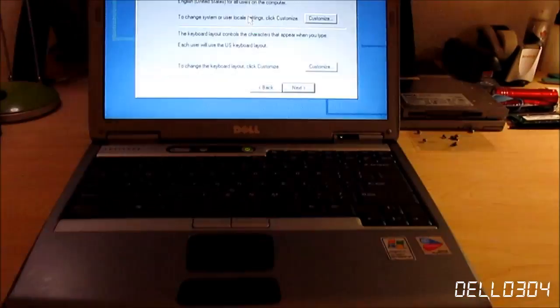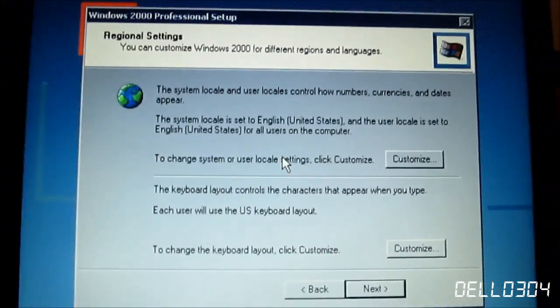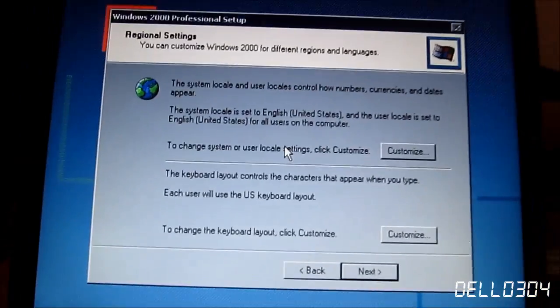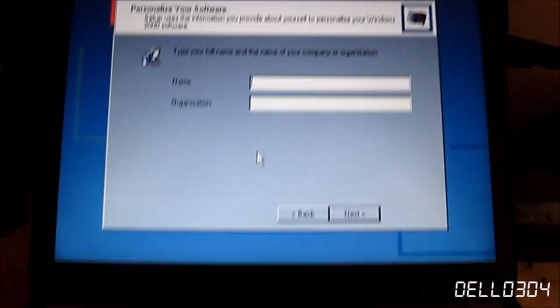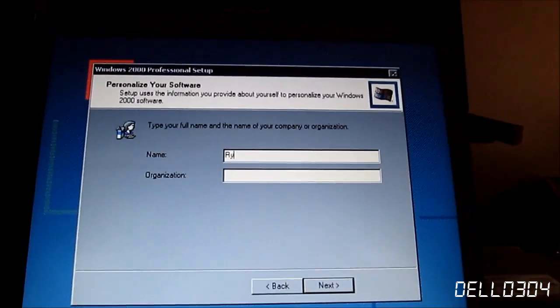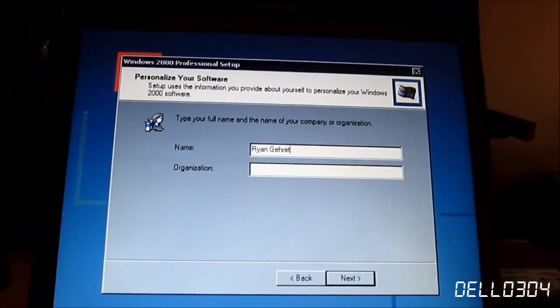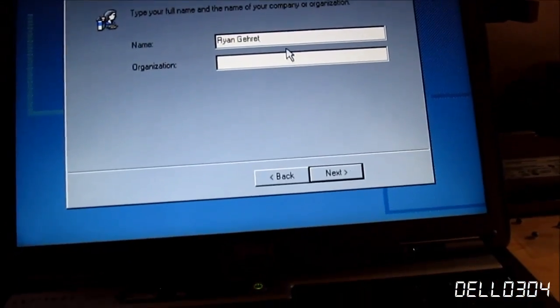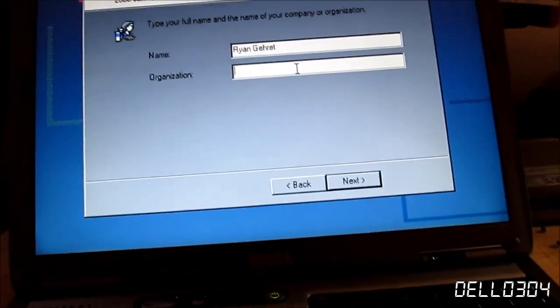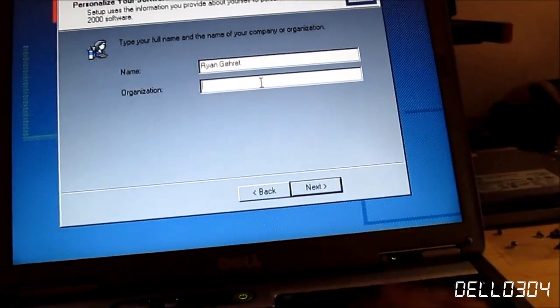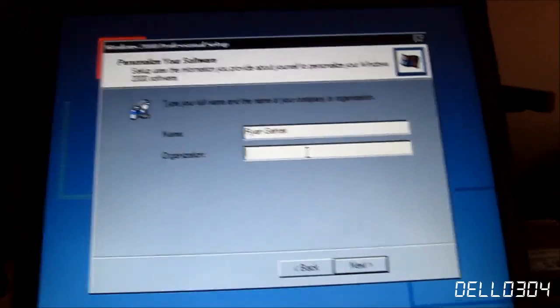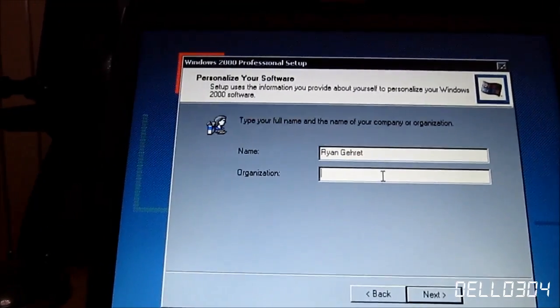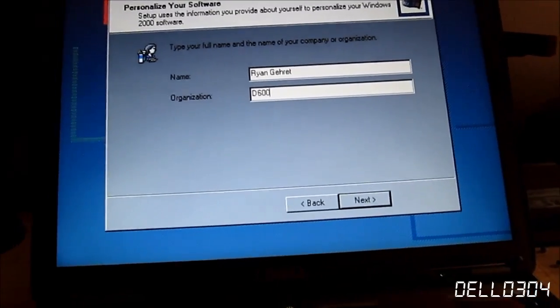Holy buttered nipples, it finally finished formatting. Alright. Windows 2000 Professional. I haven't seen this screen in at least, let's see. The last time I installed Windows 2000 was probably mid-2010 or early-2010. Had to be between January and June 2010. I don't remember, D600.